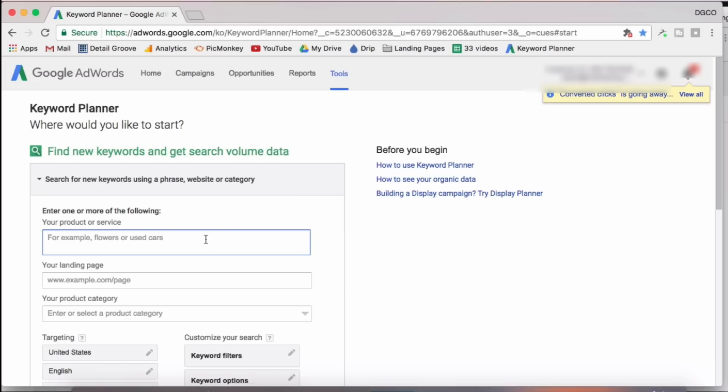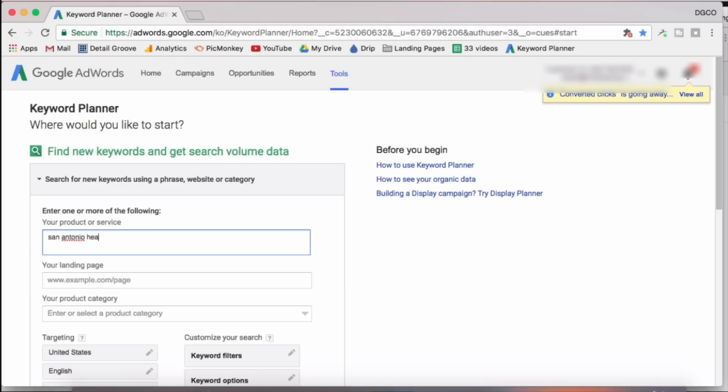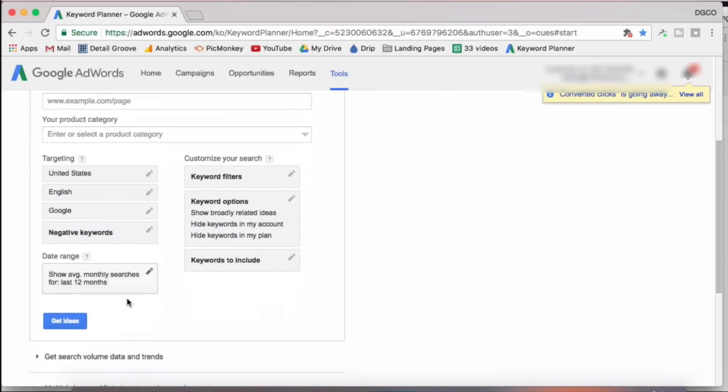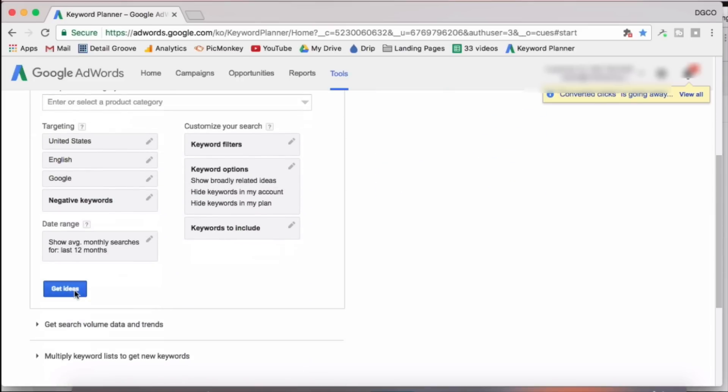So now let's do San Antonio. So this one, I'm going to go a bit faster since I've already showed you the example in the first one. But again, we're going to have it targeted to United States and English. We're going to put in the city. And then we're going to drop in a handful of services that we offer. So headlight restoration, car detailing, auto detailing. And that should be good enough. We're going to go down and hit get ideas.